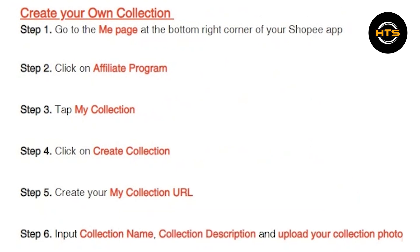Launch the Shopee app on your mobile device and log in to your Shopee account using your email address and password.